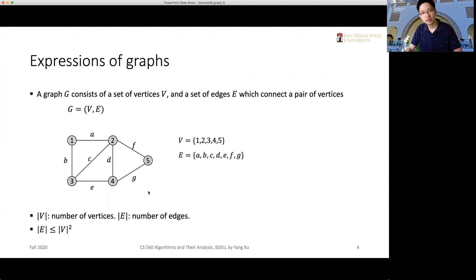Adjacency lists are more commonly used for sparse graphs, while the adjacency matrix is commonly used for dense graphs. A sparse graph has relatively few edges compared to the number of vertices, so many vertices are not connected. In a dense graph, there are many more edges and most vertices are connected.